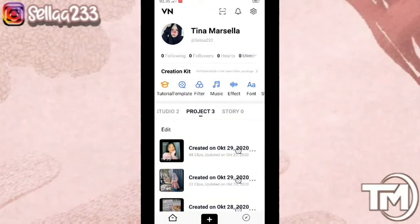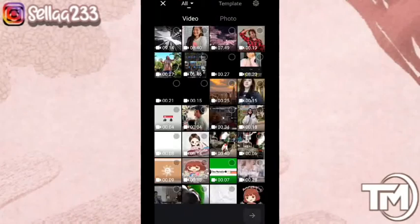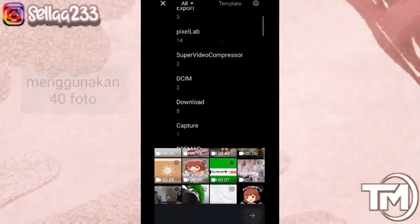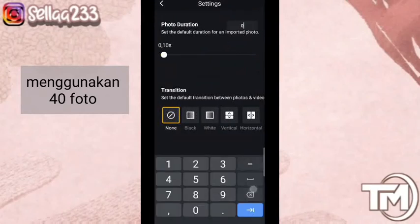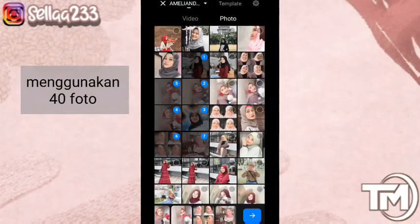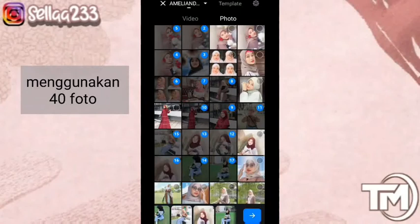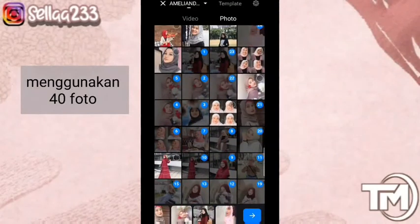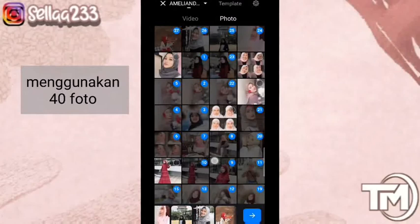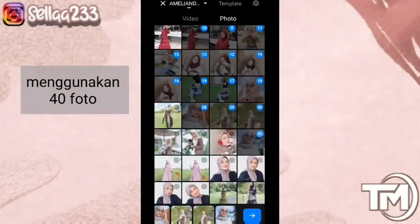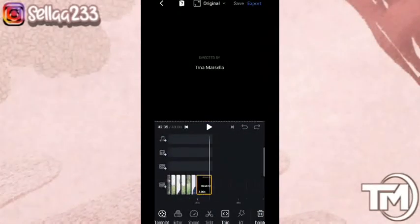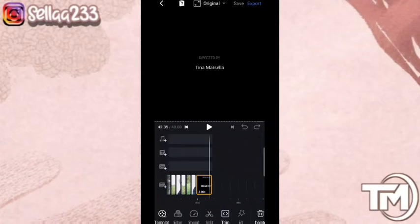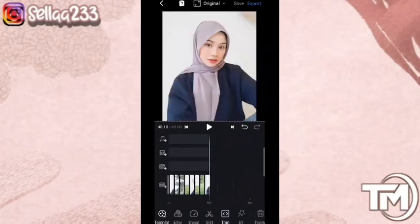Disini kita akan buat proyek baru, klik icon plus ini untuk buat proyek baru. Kita akan tambahkan foto yang ingin kita gunakan, sebanyak 40 foto, dan durasinya kita akan atur satu.